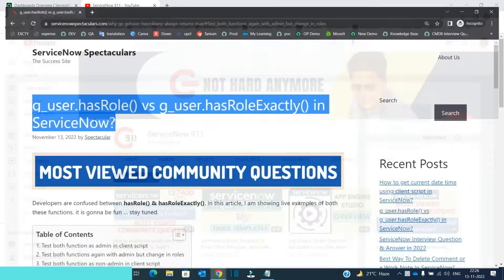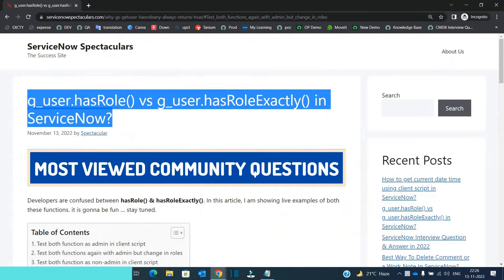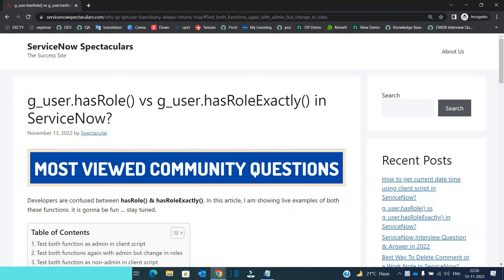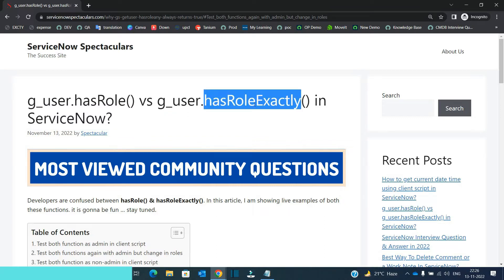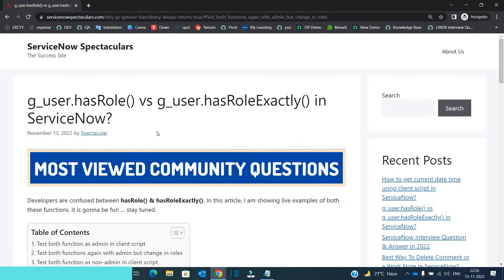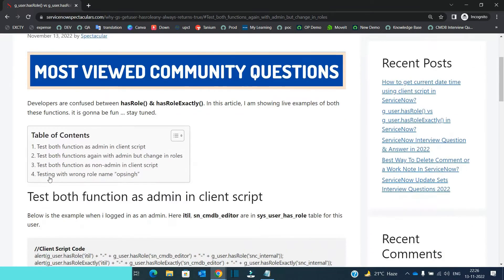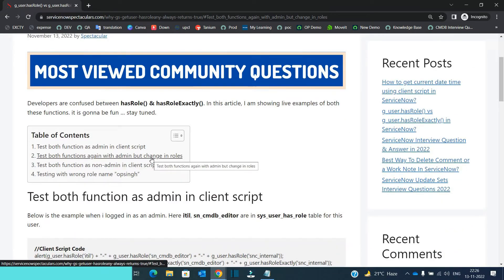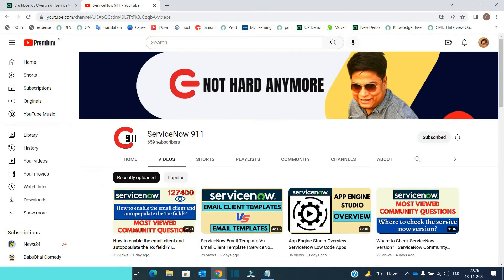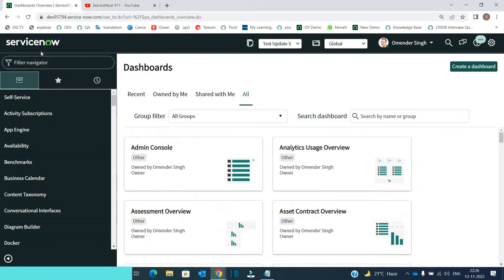Let me go to that question. This is the difference between g_user.hasRole() and g_user.hasRoleExactly(). This question is being asked by many members of ServiceNow community in one way or another. So I have created this wonderful article where I have explained these two functions in a practical way. Let me show you the same via this video.